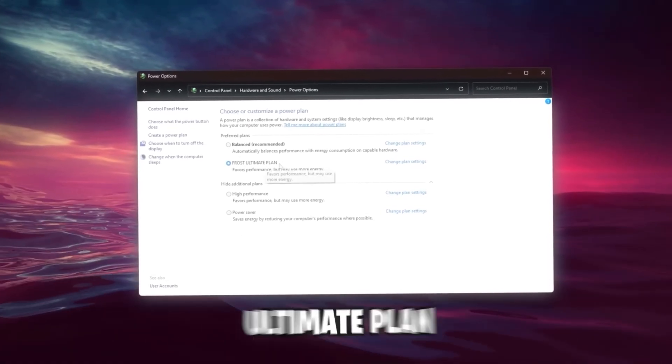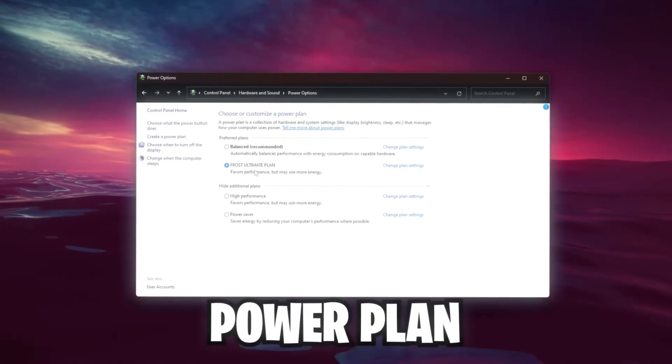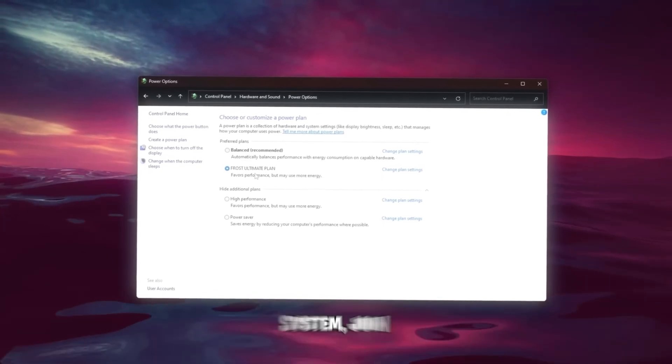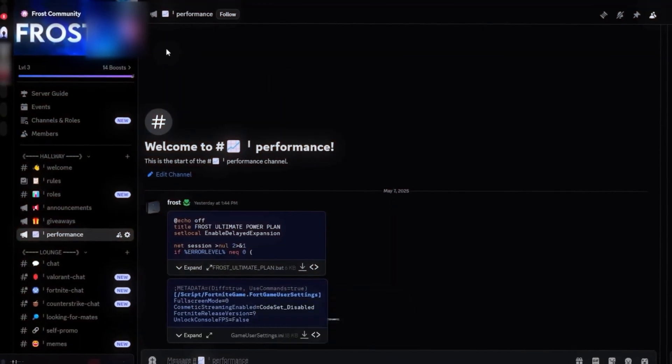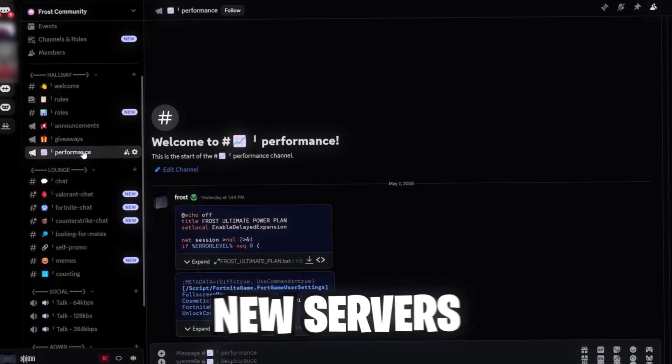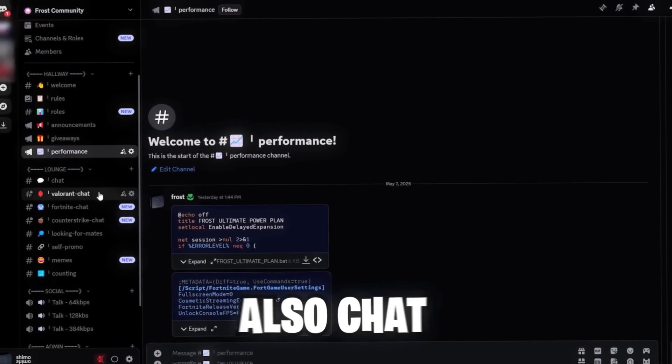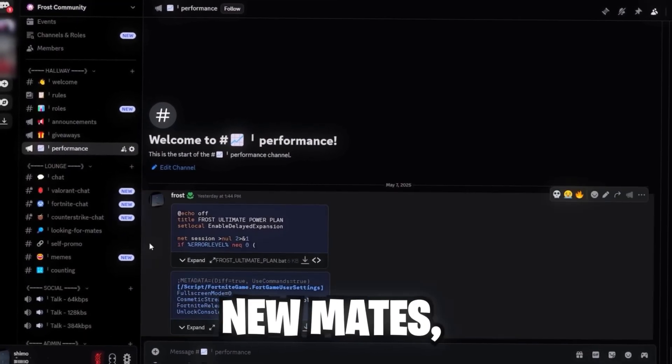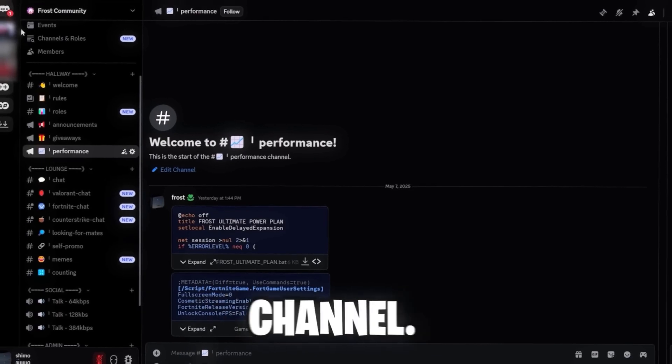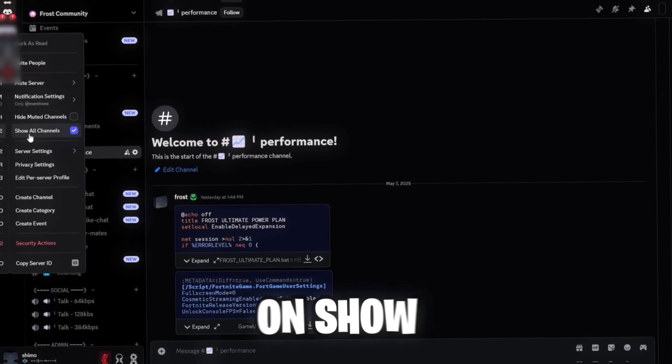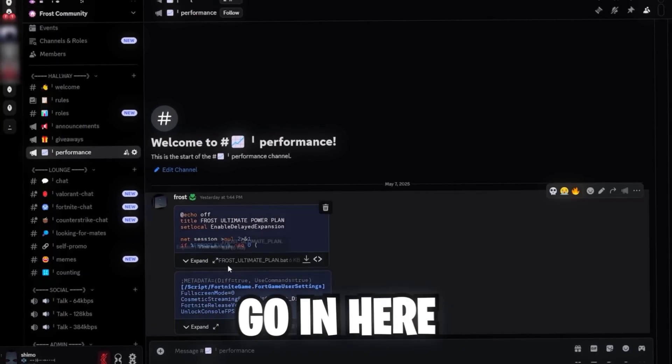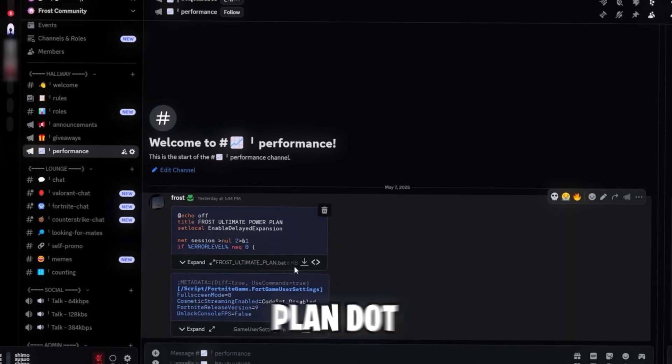If you also want this Frost Ultimate Plan, the best possible power plan for your operating system, join our Community Discord server. The link is down in the description. I just created this brand new server, so make sure you can also chat with other people, find new mates, stuff like that. Go on this Performance channel. If you don't see it, right-click on the server and click on Show All Channels.